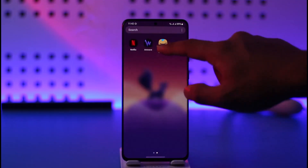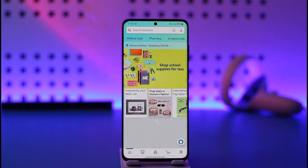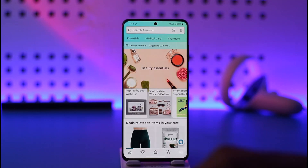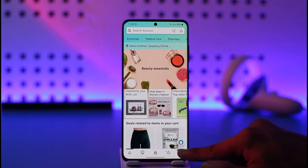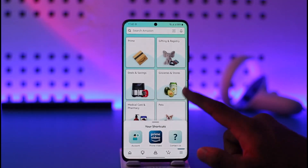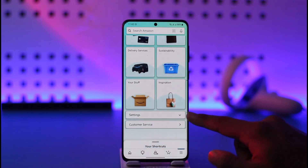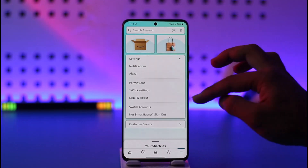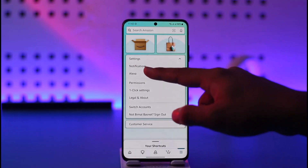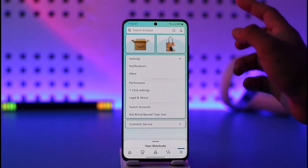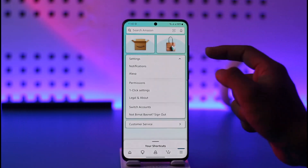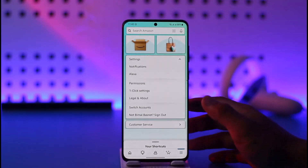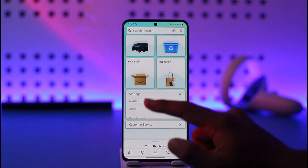First, go ahead and launch the Amazon shopping application. After you log into your account, tap the three lines option from the bottom right of the screen and scroll down. You'll find an option called Settings. When you open Settings, there was previously an option called Country and Language — if you're lucky you'll still find it there, where you'll be able to select your country and change it successfully.